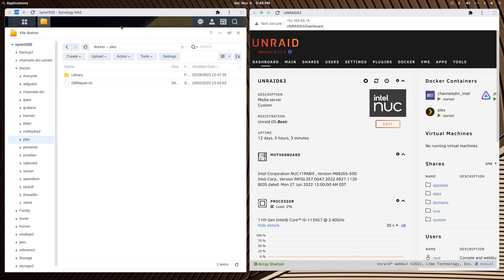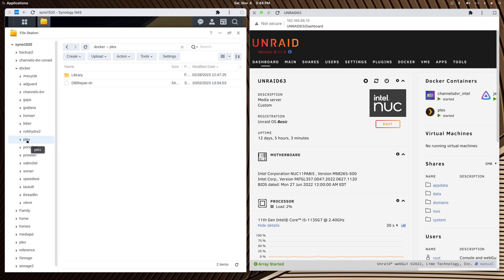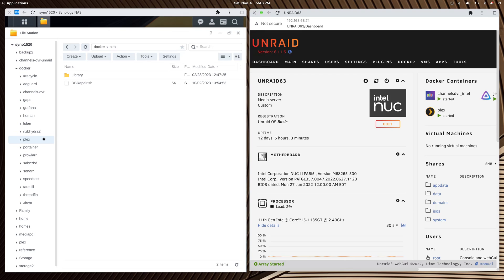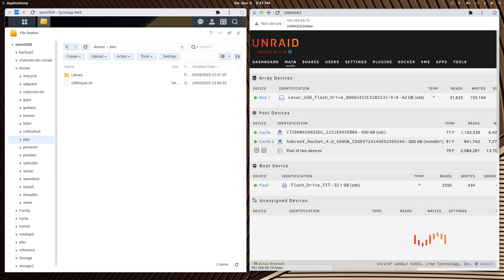I'm in DSM on the left and Unraid on the right, and all I did was take my Plex folder inside the Docker folder and move it to Unraid. It doesn't matter how you get it there, just get it from one machine to the other.